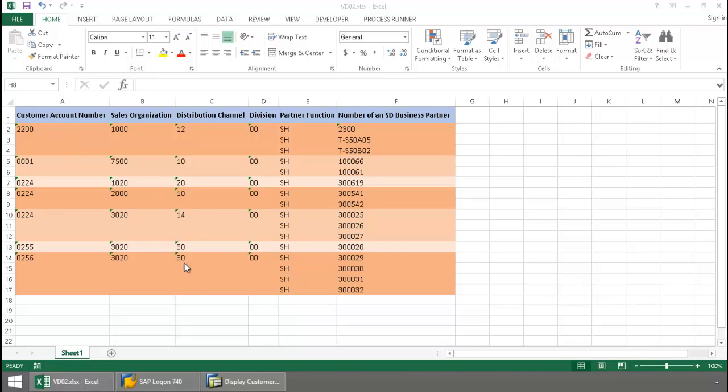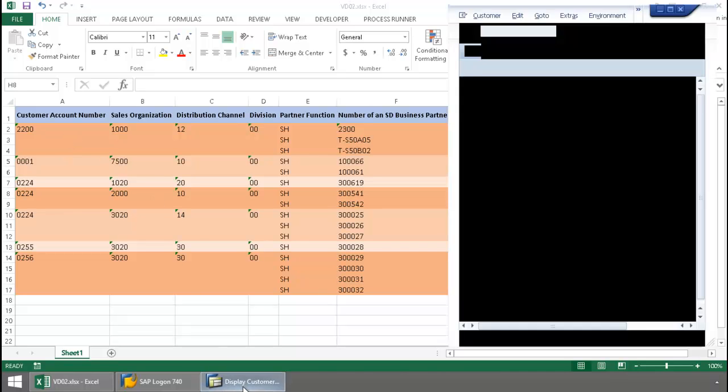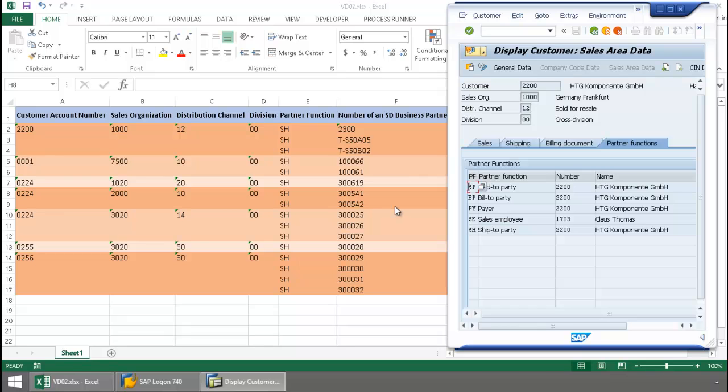I'm just going to pull up SAP here. We'll take a look at this first customer. So here you can see it's customer 2200, and there's currently one ship two party, and that number is 2200.